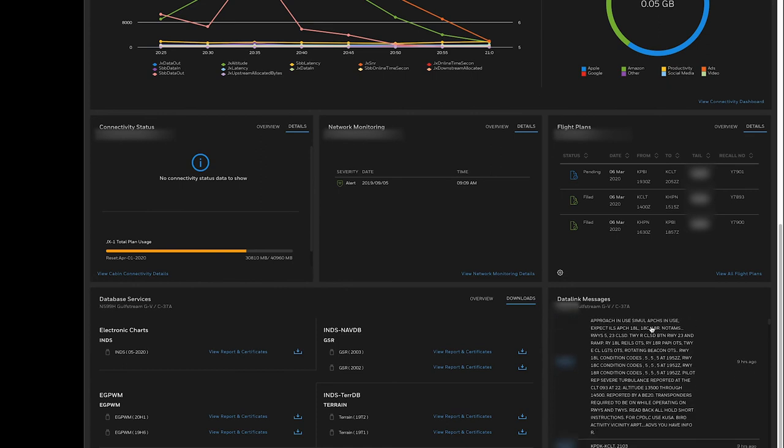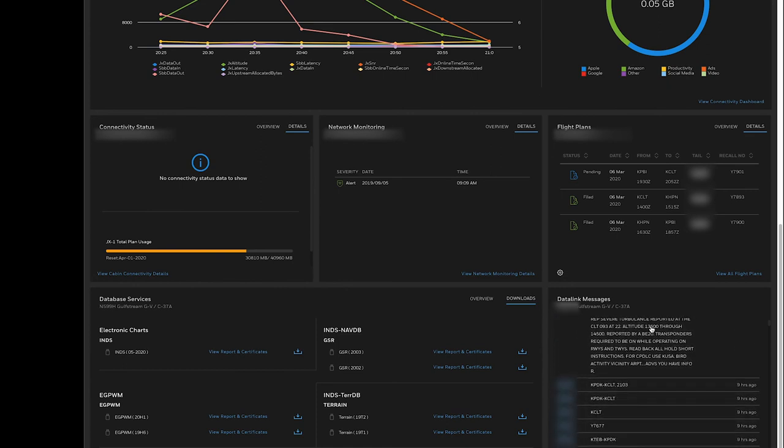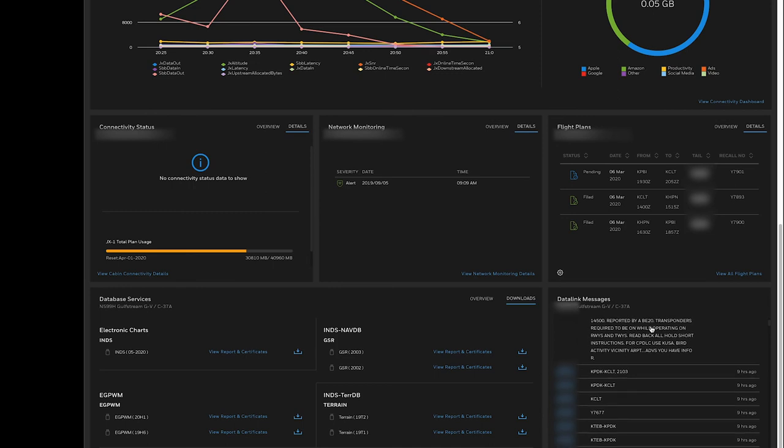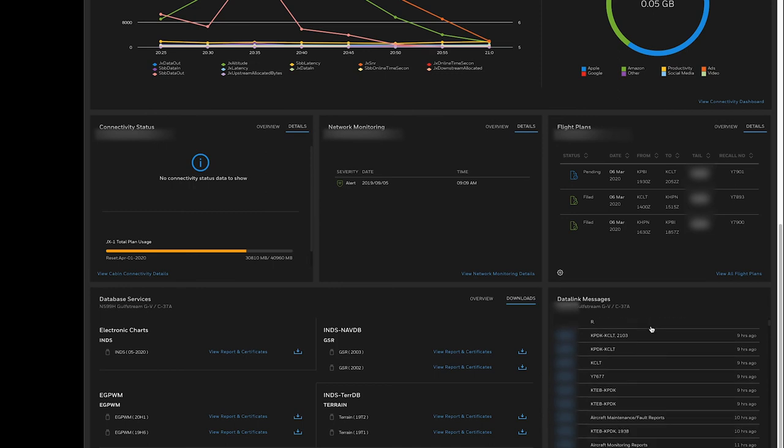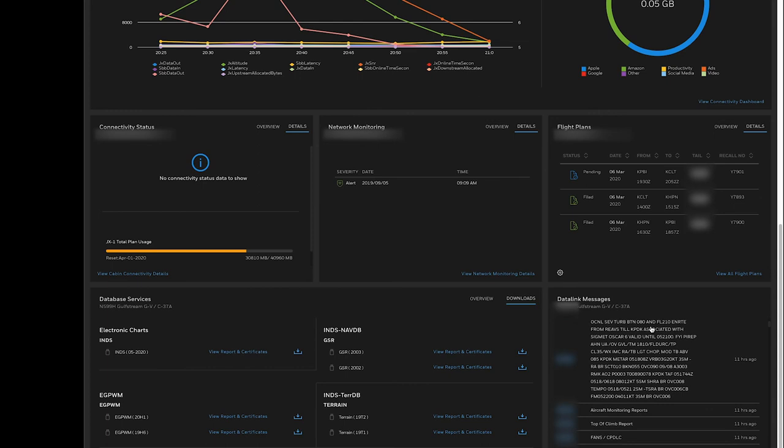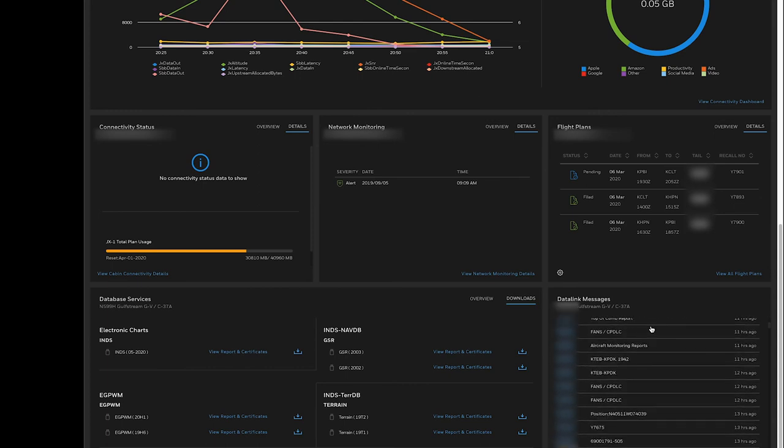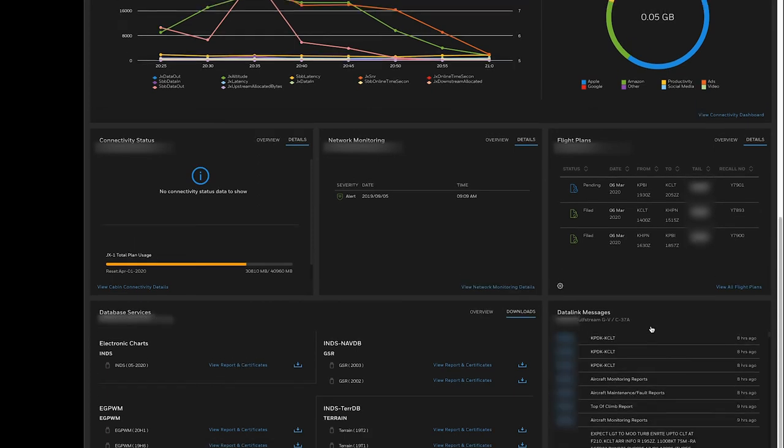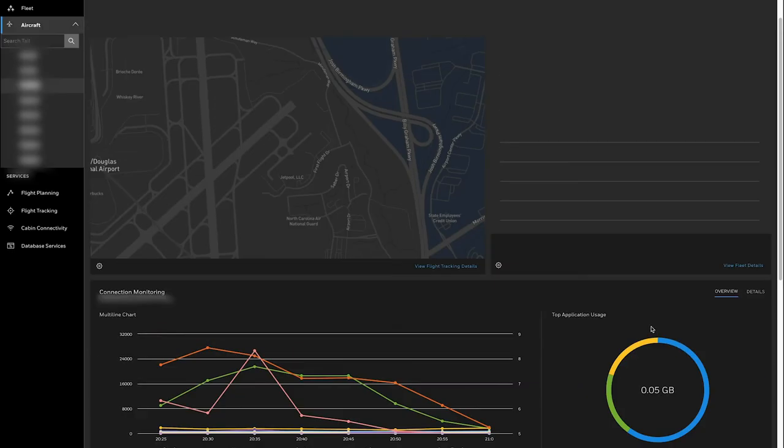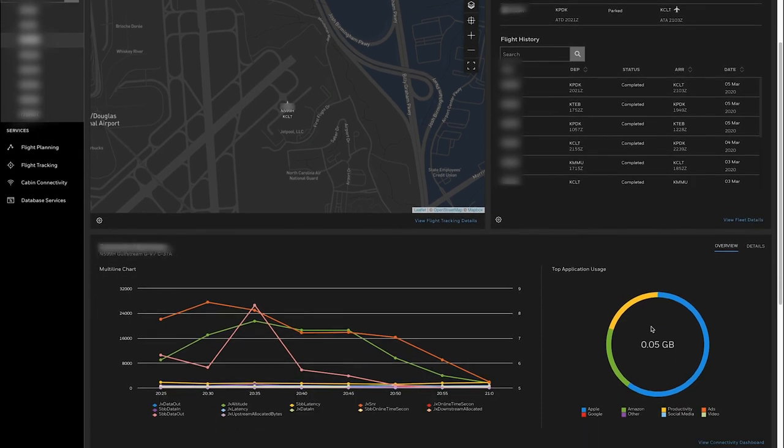And we also have data link messages that were sent and received. This would include any PDC messages, DATIS messages, and as well as position reports that can be filtered out. So all of these messages are easily visible directly here. And then there's a mechanism on the dashboard that you can actually answer and send a message to that aircraft right from here.